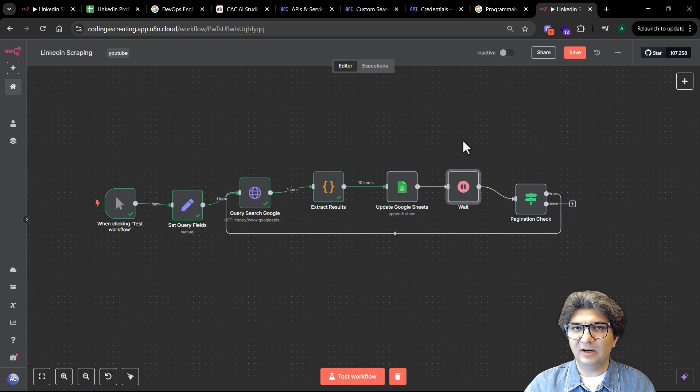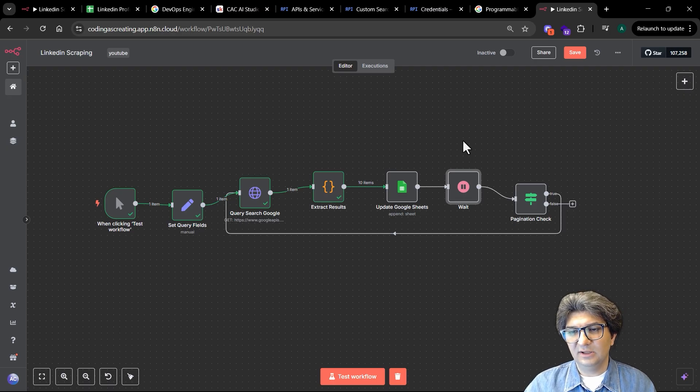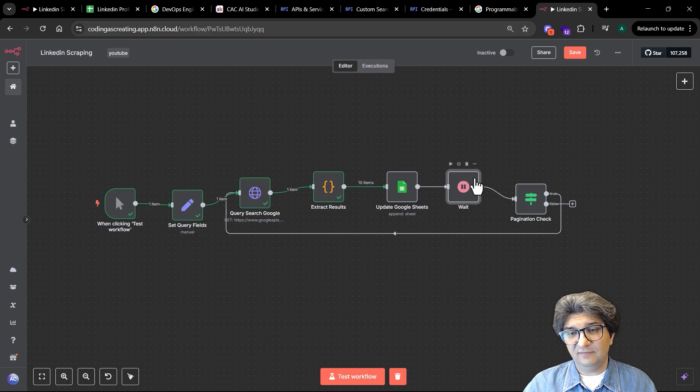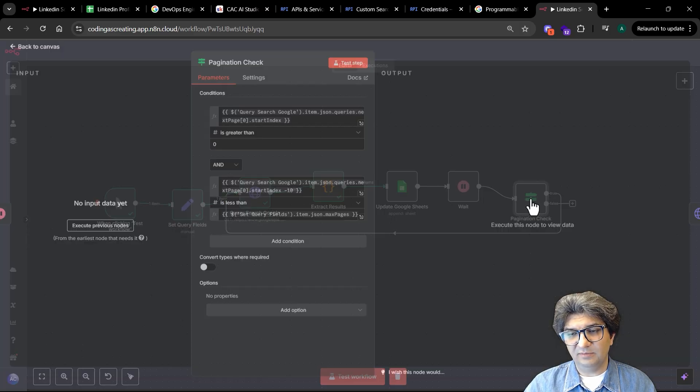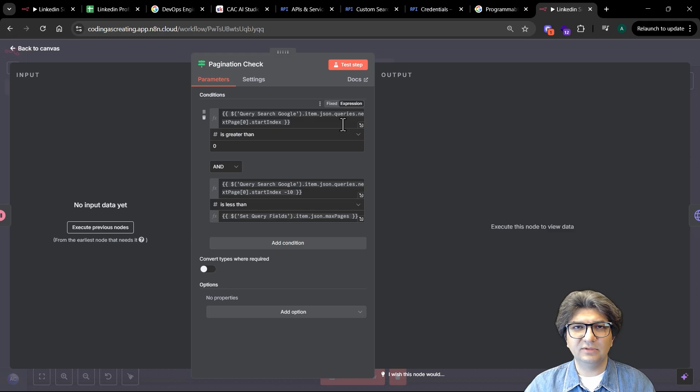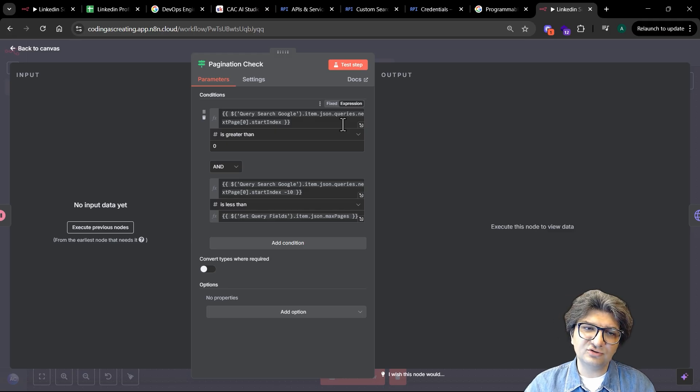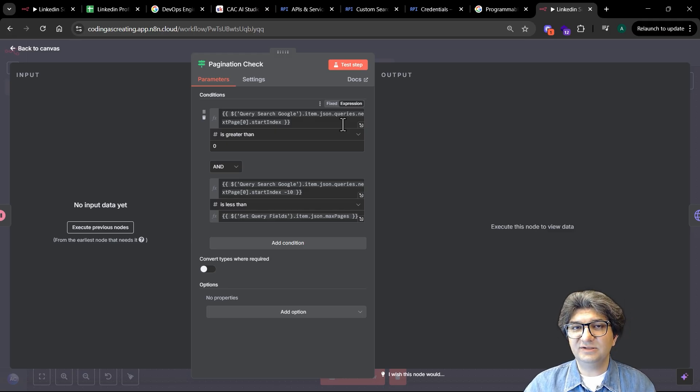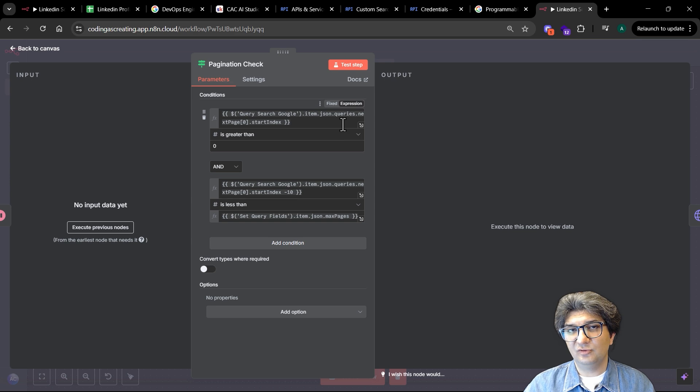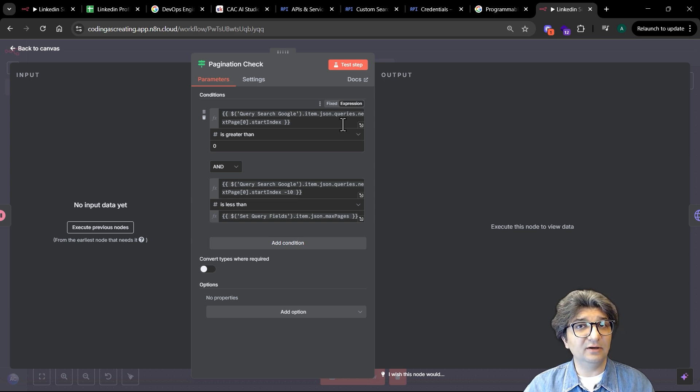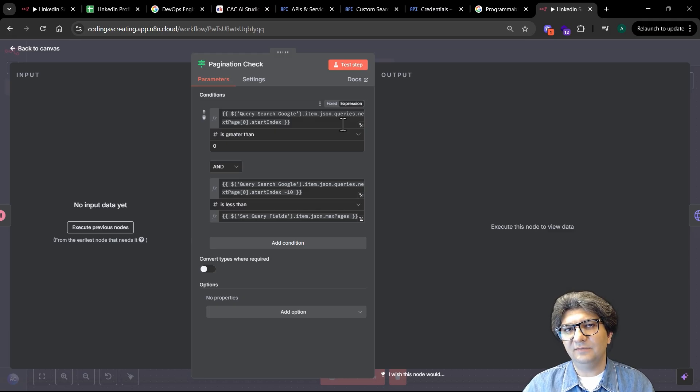Once we finish the wait, we go to the pagination check. Here I added some criteria just to make sure that if we already configured that the maximum page is more than one, then we can actually continue the workflow until we reach the maximum page that we configured in the beginning.